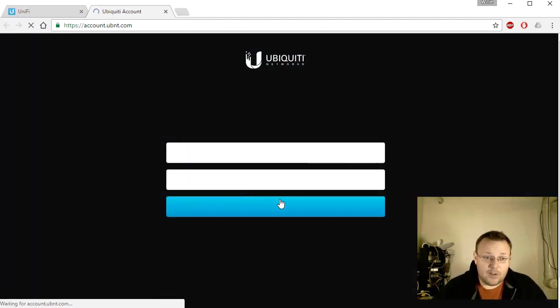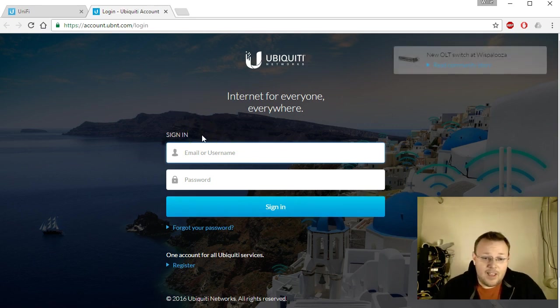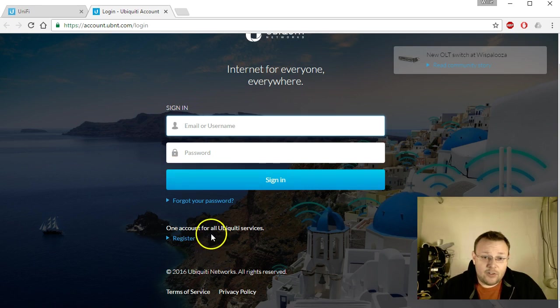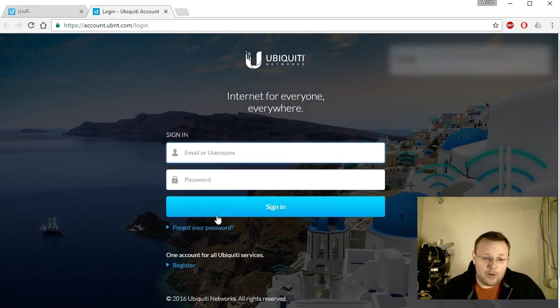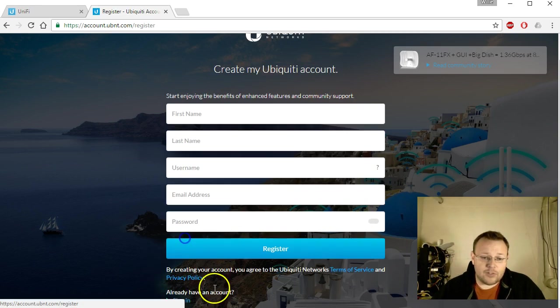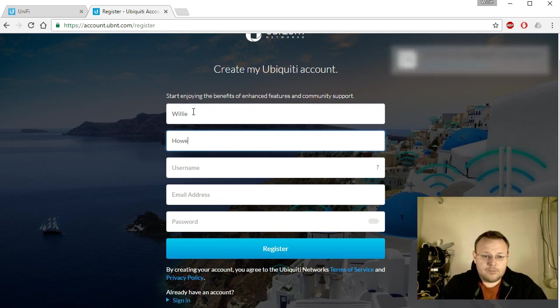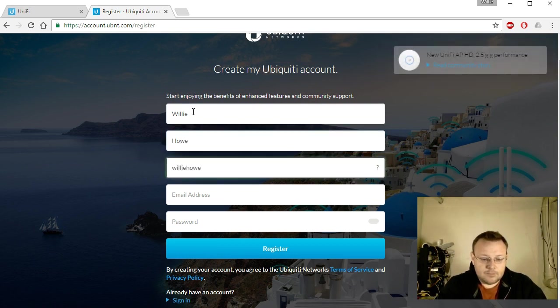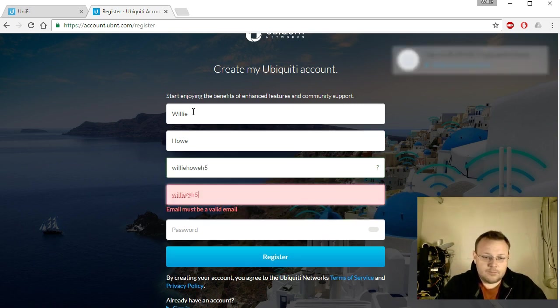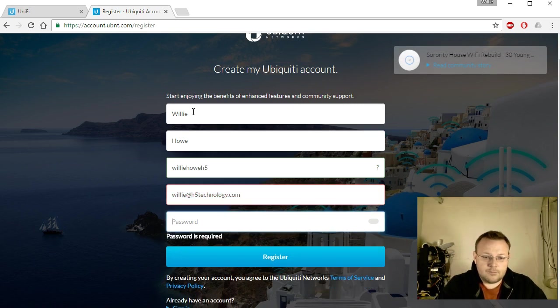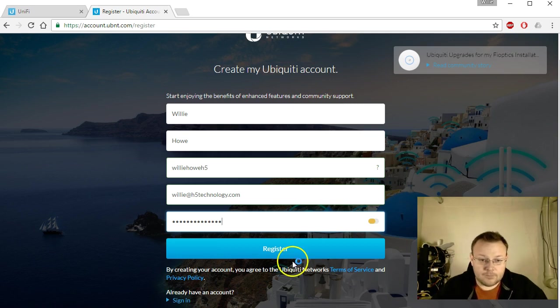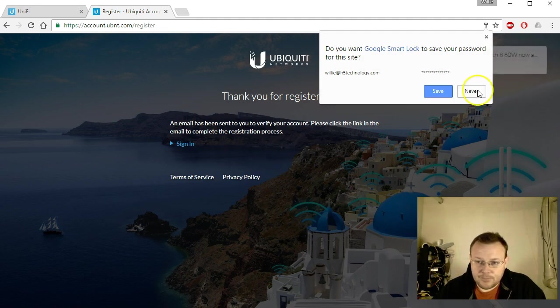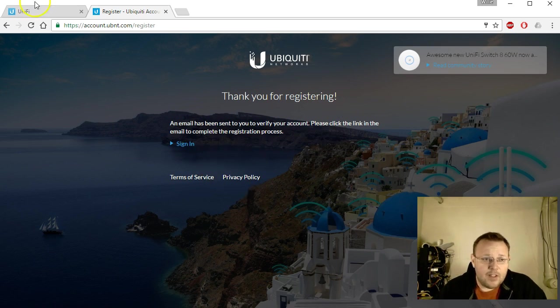So you have to have a Ubiquity single sign-on account for this to work. And if you don't have one, what you're going to do is you're going to click no account register now, and it's going to bring you here. And you're either going to enter your username and password if you know it. I'm not going to enter mine, we're going to set up a new one. So one account for all Ubiquity services, so I'm going to go to register. It's going to ask for my name. We'll hit register and it's going to say an email has been sent to verify your account. So I'm going to verify my account real quick.